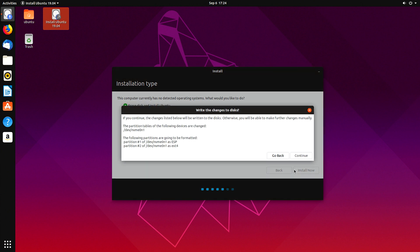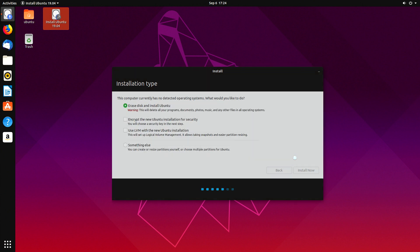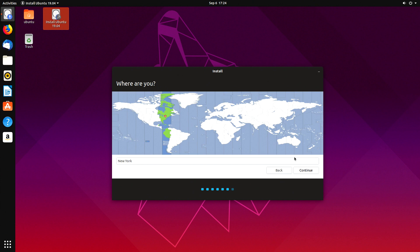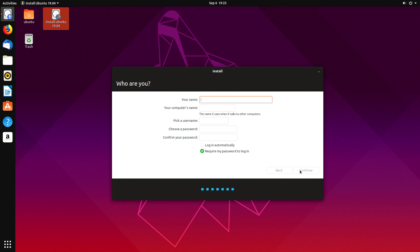Press continue. Select your region, your name and your password. Select continue and press enter.